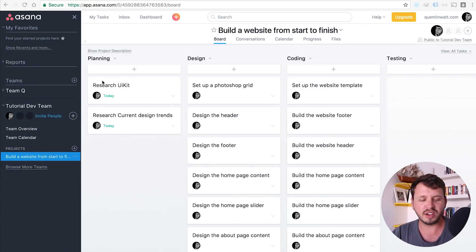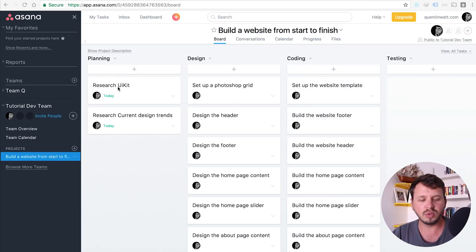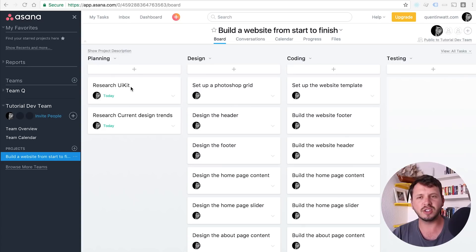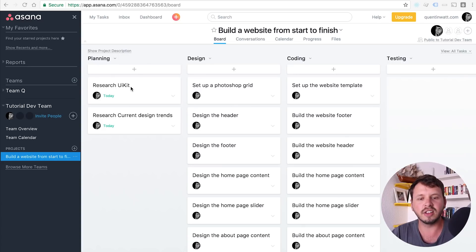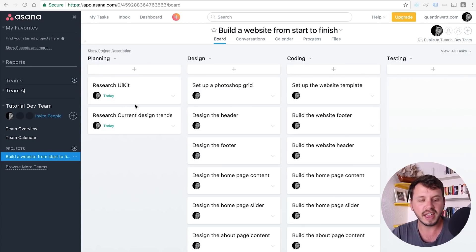So one of the tasks that we have set up here under the planning phase is to do some research on UIKit because UIKit is a technology that I want to use for this tutorial. And it's a pretty awesome front-end framework. So if you guys don't know what a front-end framework is, then basically the best example I can give you guys is Bootstrap. Bootstrap is a front-end framework and UIKit is very similar.